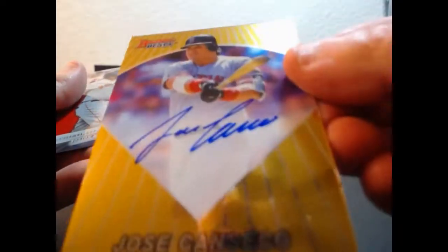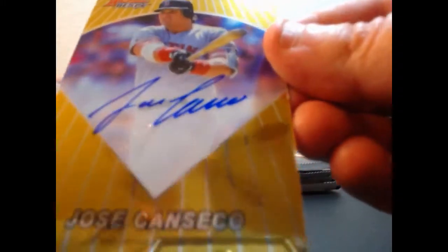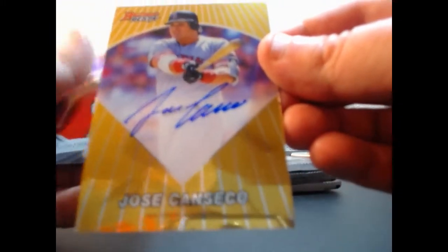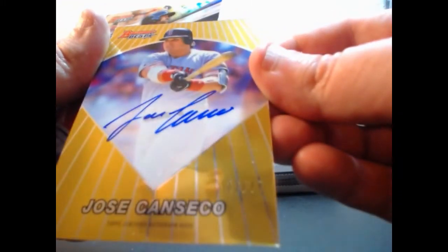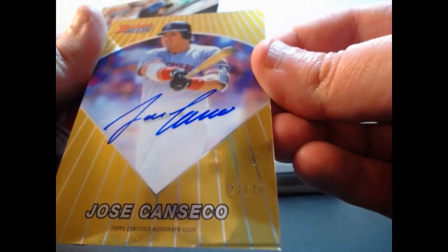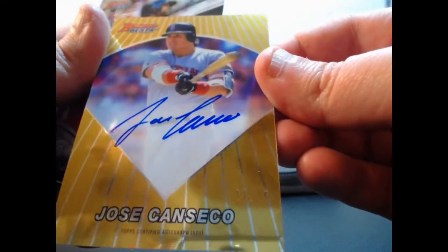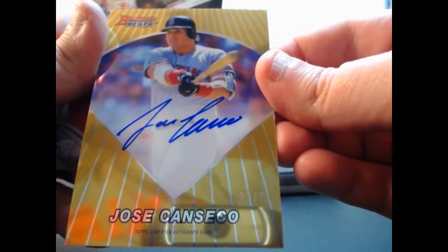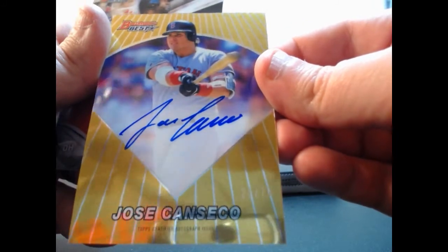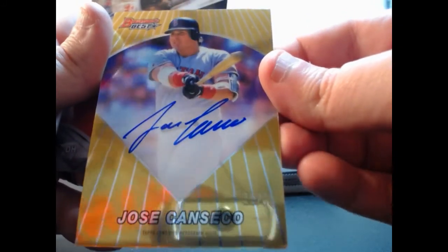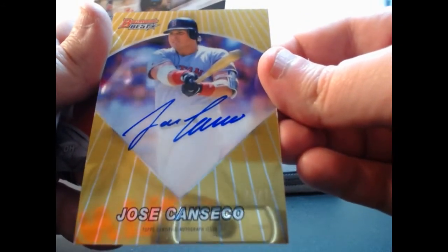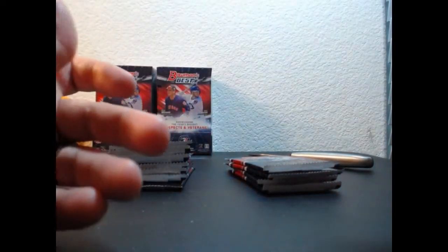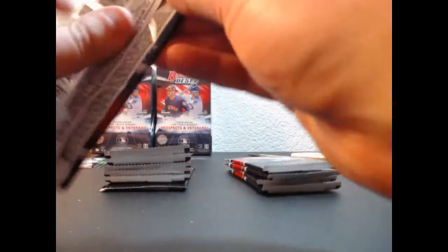This is on-card auto of Jose Canseco for the Boston Red Sox out of 75. It's the second time we've hit this one. Bowman's Best Moments. That was in a different spot, so that will probably be a bonus auto. We might not get an orange auto now because of that.